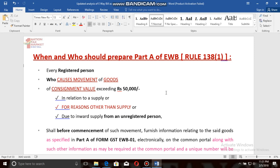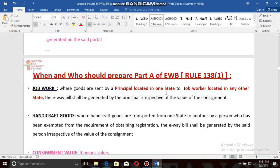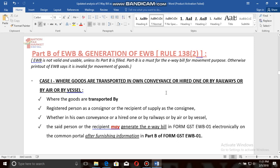Part A of the e-way bill needs to be created by every registered person who causes the movement of goods on consignment value exceeding rupees 50,000 — in relation to a supply, for reasons other than supply, or due to inward supply from an unregistered person. If we do not have the registered GST ID of the transporter, or if we are moving goods for our own purposes, or the goods are being moved by rail, air, or vessel, then we need to prepare Part B of the e-way bill.